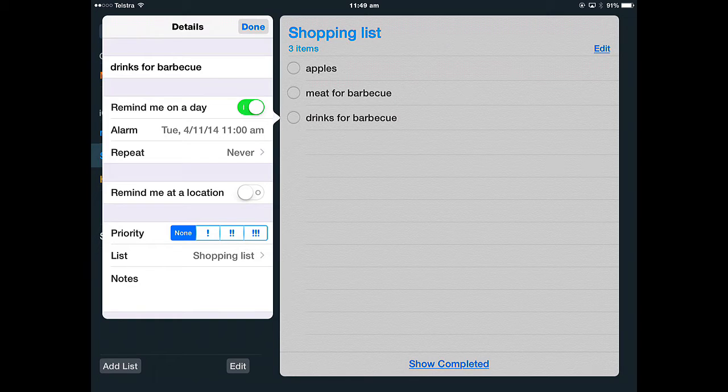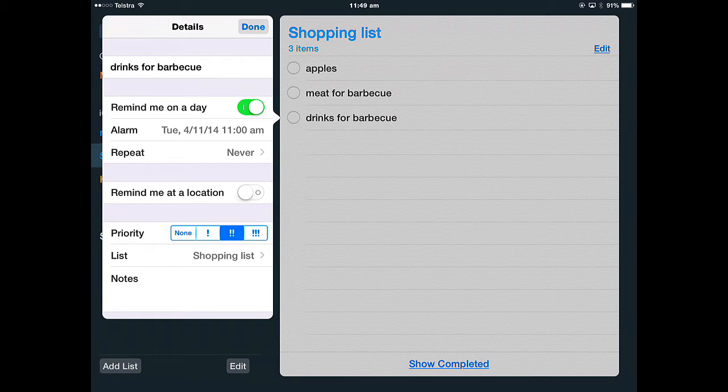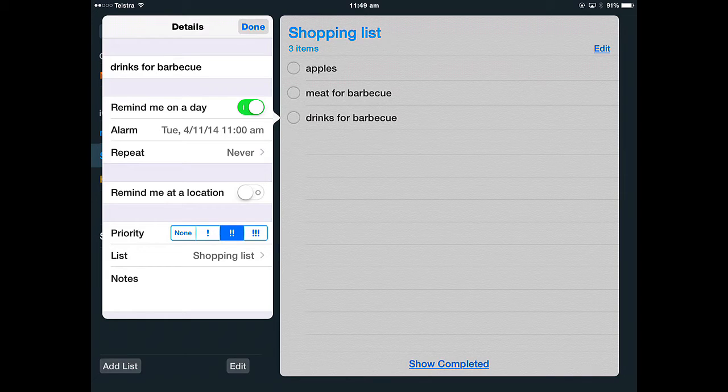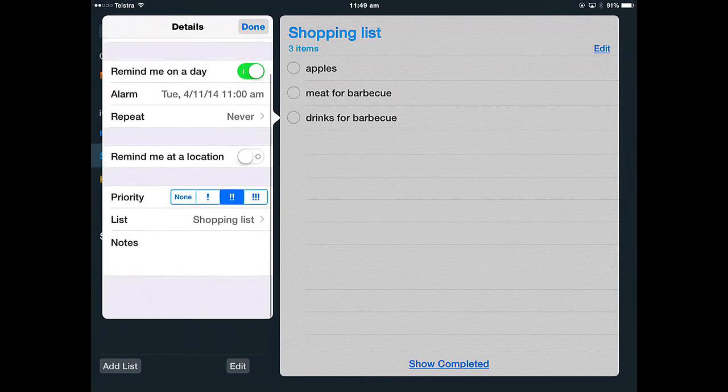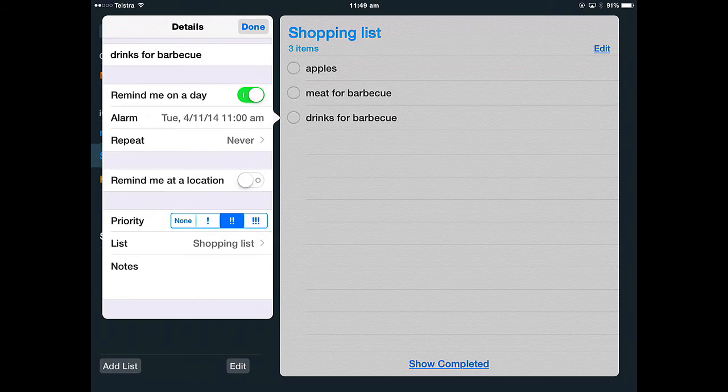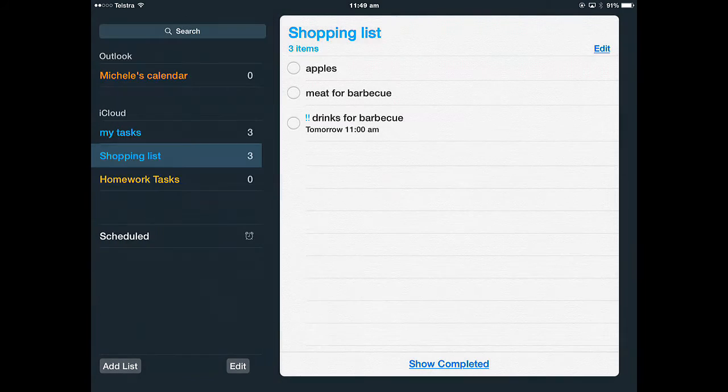Or you can have the priority, so I'm going to say that's fairly important and then what list is it coming from? It's coming from the shopping list. You can add some notes there and then done.